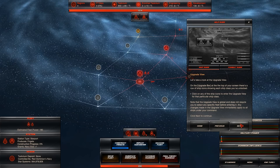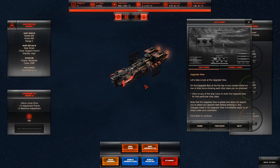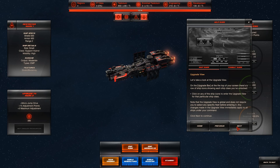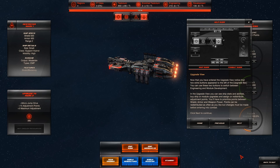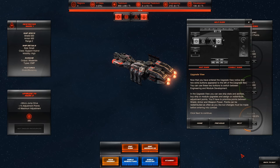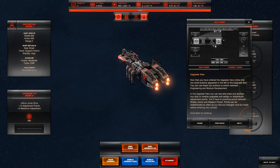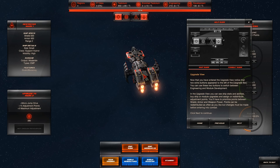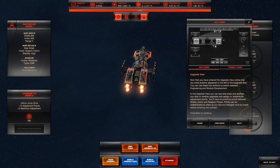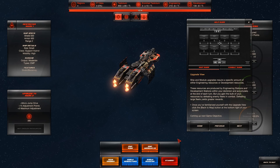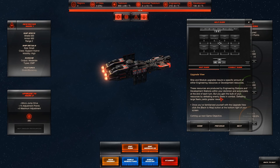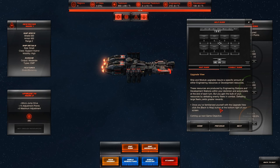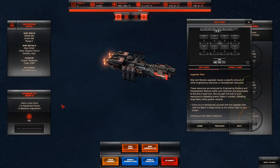Let's take a look at the upgrade view. Oh, that is pretty. Note that the upgrade view is global and does not require you to select any specific fleet. Any changes made in the upgrade view immediately apply to all ships. Notice that two extra buttons appeared to the left of the upgrade bar. Module development and ship engineering. In the upgrade view, you can see ship stats and abilities. Buy ships or module upgrades. You'll have to prioritize points between shield, armor, and weapons power. Points can be redistributed as often as you like, but changes must be made before entering into combat. These resources are produced by engineering stations and development stations within your dominion and accumulate at the end of each turn. But you gain the bulk of your resources by defeating enemy fleets in combat.